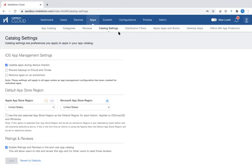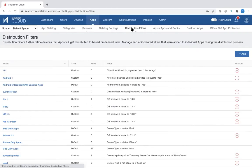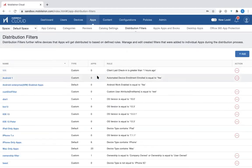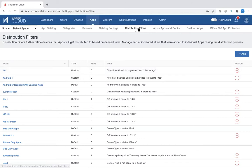You can also create a distribution filter based on a particular operating system and set a rule for that specifically. So that's how you would do distribution filters.